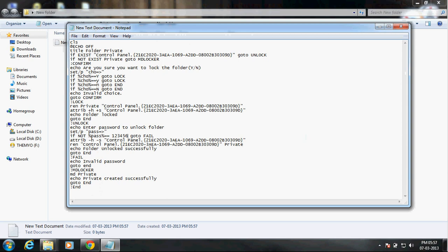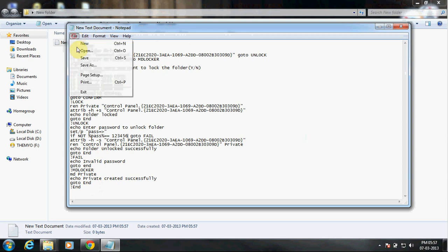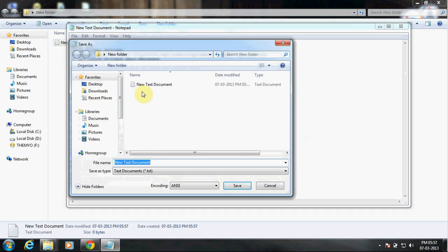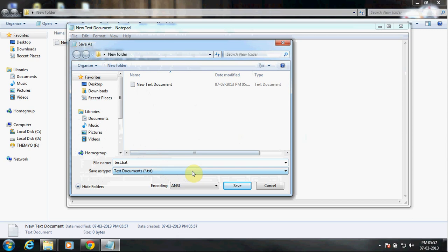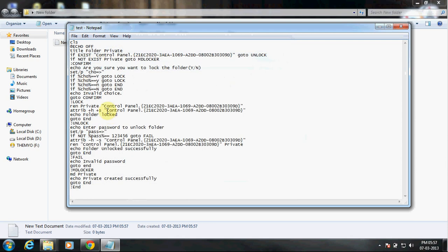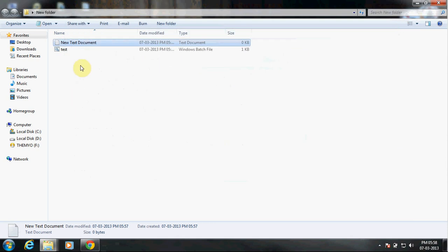Okay, now go to File, Save As, and then type any name and the extension should be .bat. Alright, and one thing, always remember to select 'All Files' and then save. Now you can close this.